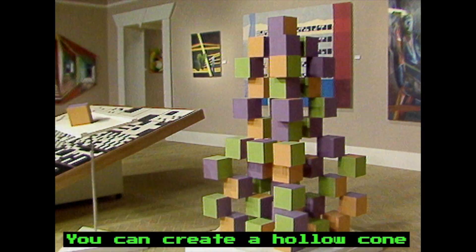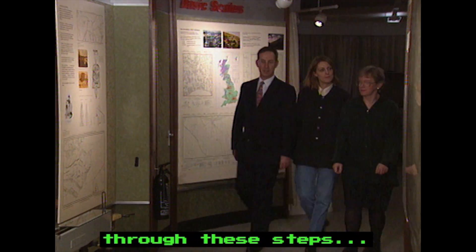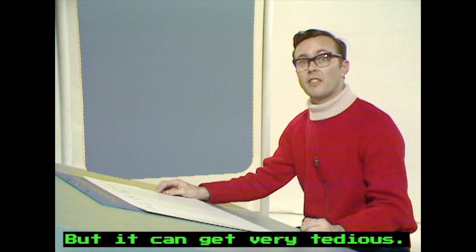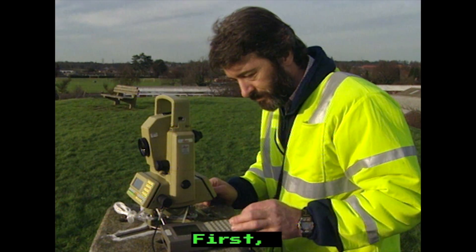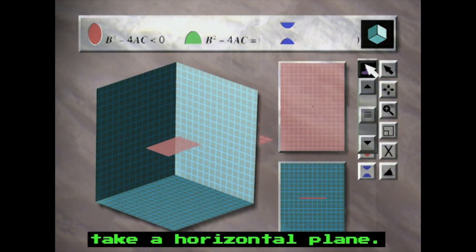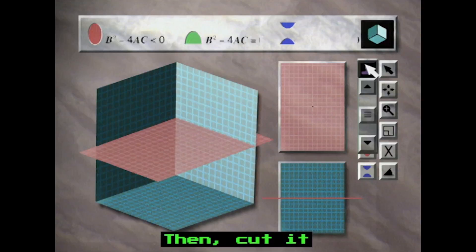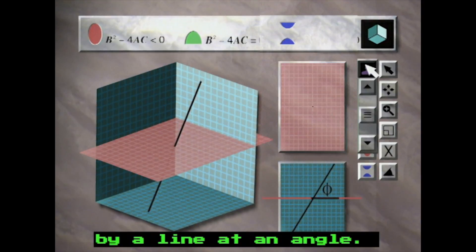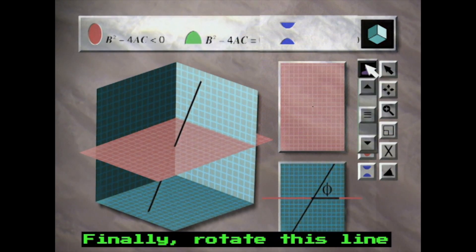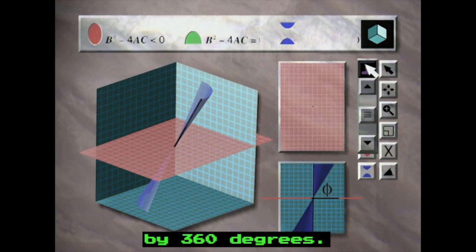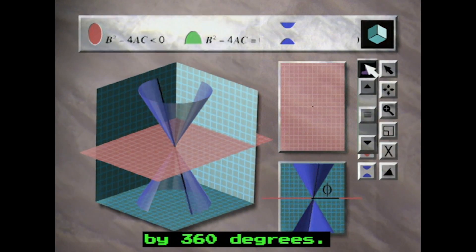You can create a hollow cone through these steps, but it can get very tedious. First, take a horizontal plane. Then, cut it by a line at an angle. Finally, rotate this line by 360 degrees.